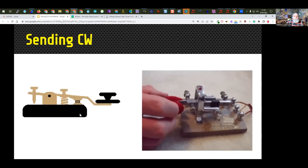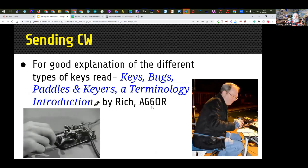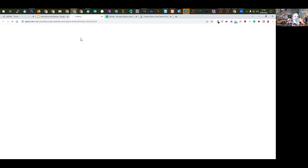Here's an example of a straight key. Here's an example of a mechanical bug. Here's another example of a straight key. And there's a great presentation by Rich, AG6QR, that talks about bug terminology, iambic, and all those things — he goes into great detail about all different types of Morse code sending devices. You can go to that link.